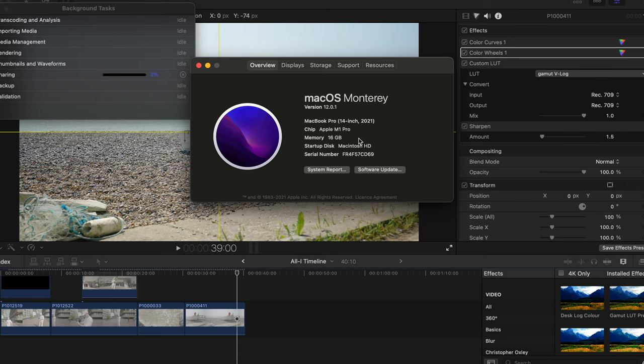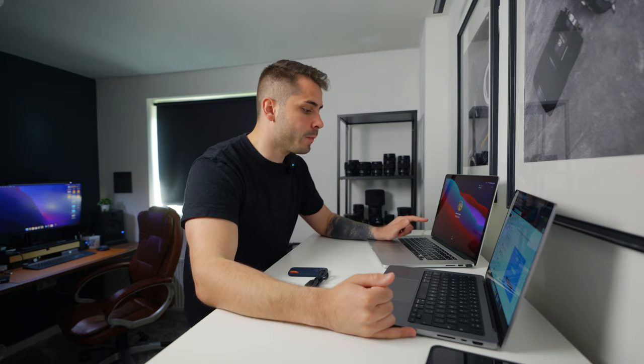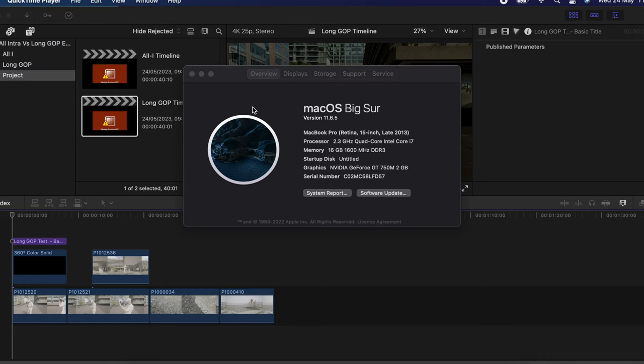To test how well the all-intra and long GOP codecs edit, I'm going to run the test on two computers: my M1 Pro MacBook Pro from around 2021 — one of the newer Macs with the Apple Silicon chip — and then my old MacBook Pro, which is an Intel Core i7 with 16GB of RAM. I'll show what an older spec computer looks like when editing with both all-intra and long GOP, compared to a newer one.